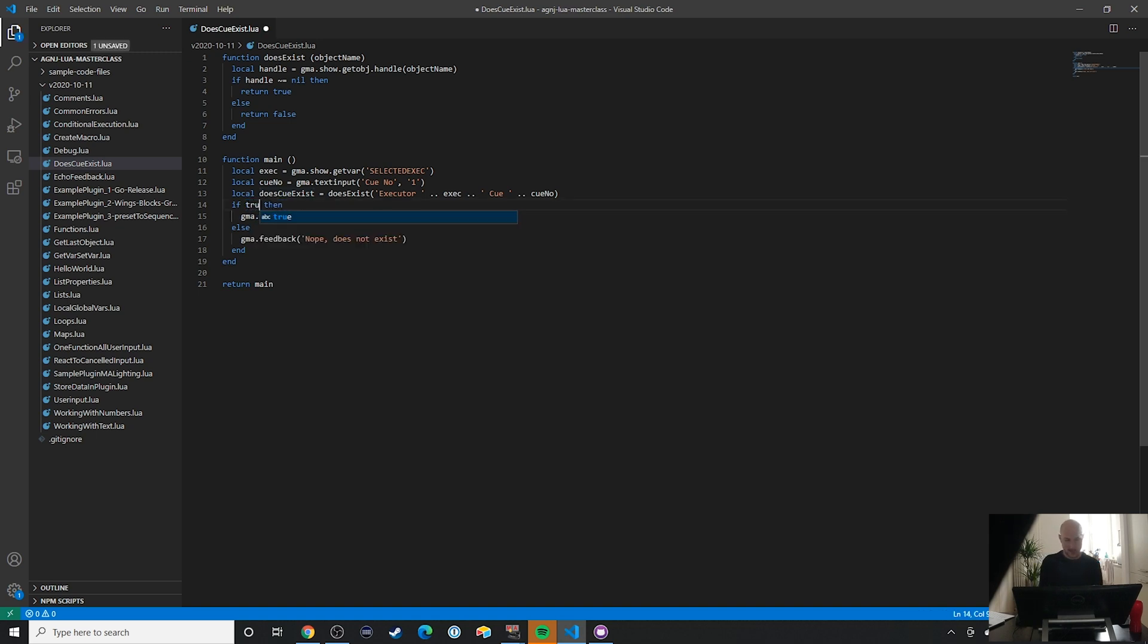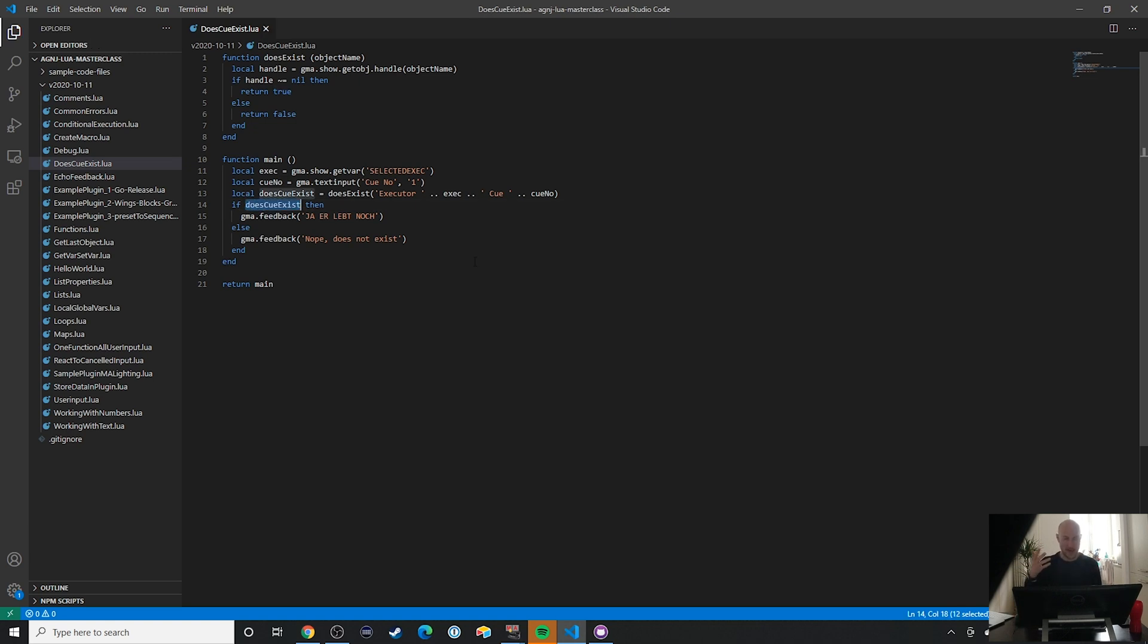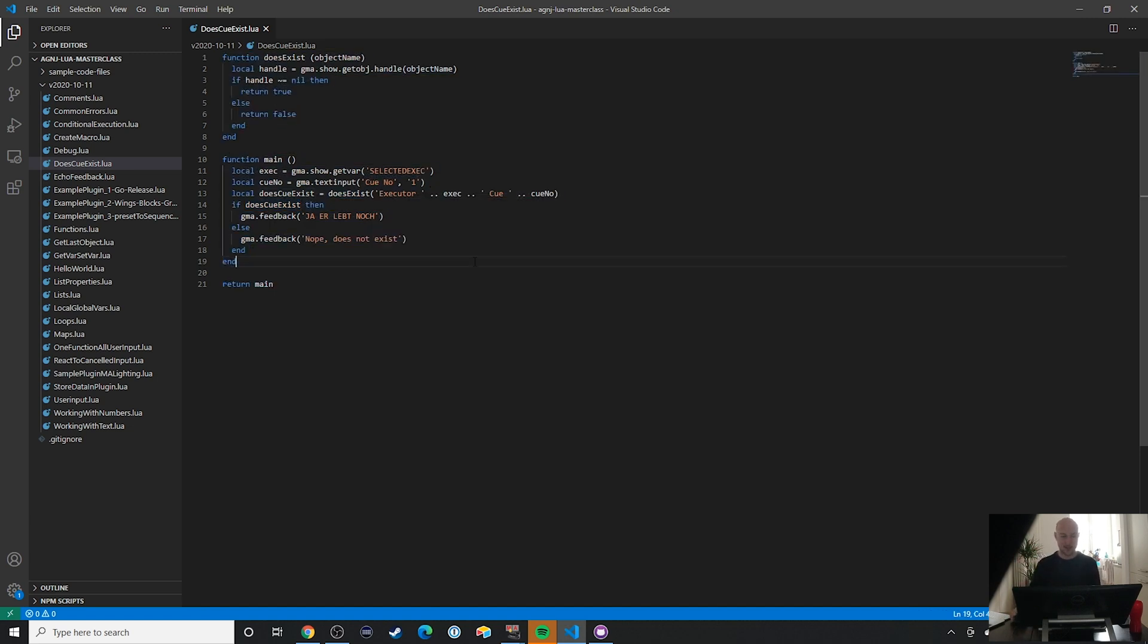Because I could also say 'if true then' obviously let me know that this object exists. But in this case we're not entering true because we want to know the real value, so we're just going to use this variable. But since it's already a boolean value, we can just plug it right into the if-then-else statement.